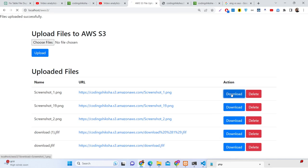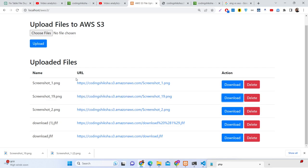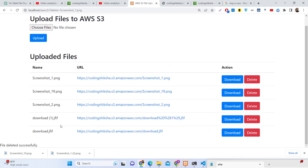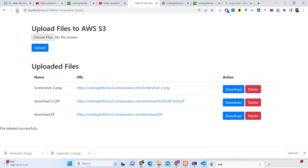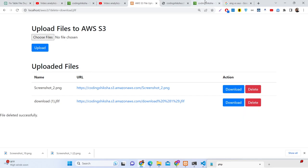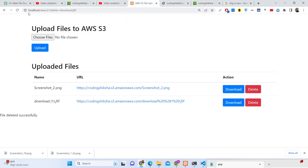If I click download, the file will download as an attachment. We have the download button and also the delete button. As you click delete, you will see 'file deleted successfully.' If you click delete again it will make a delete request to the AWS S3 cloud storage and the file will be deleted. When you load the page, we are loading all the files present in the bucket and displaying the file name, URL, and actions — download and delete.